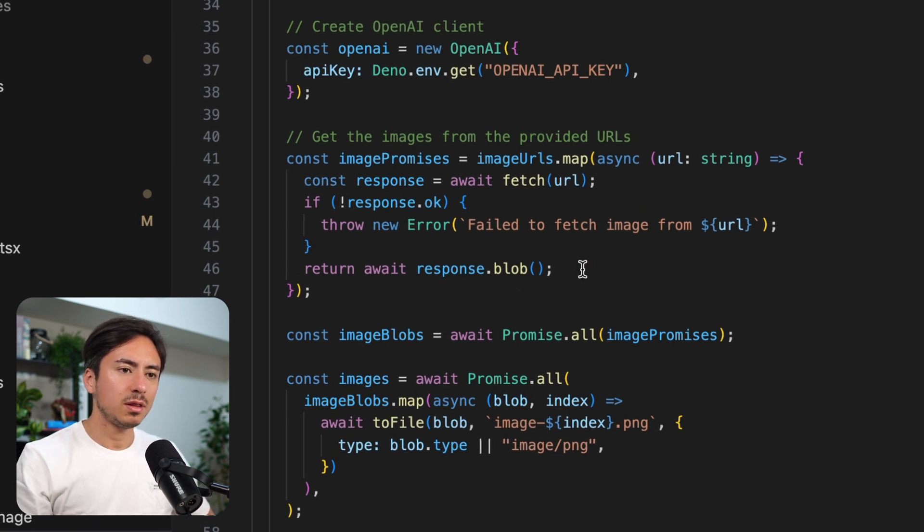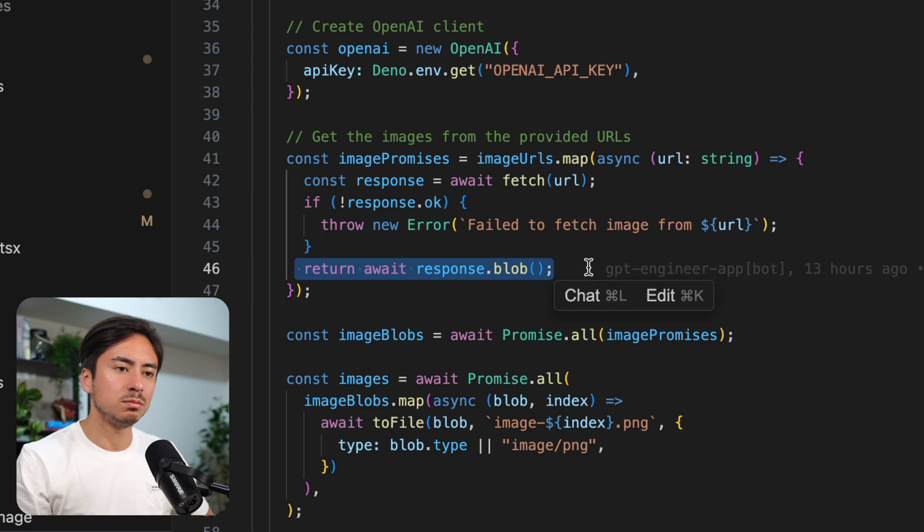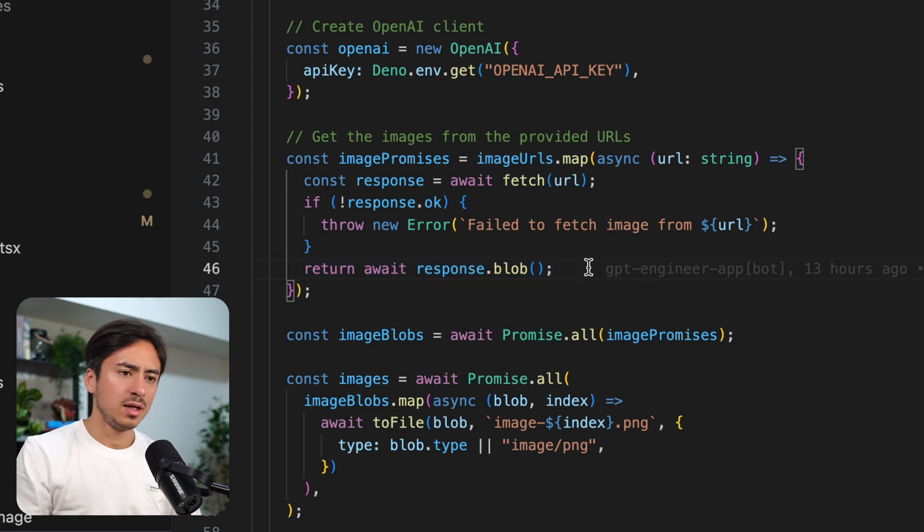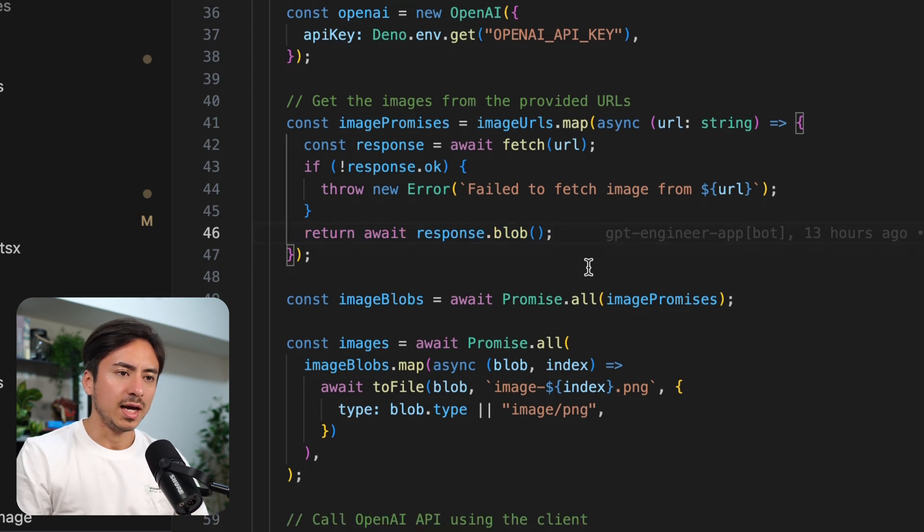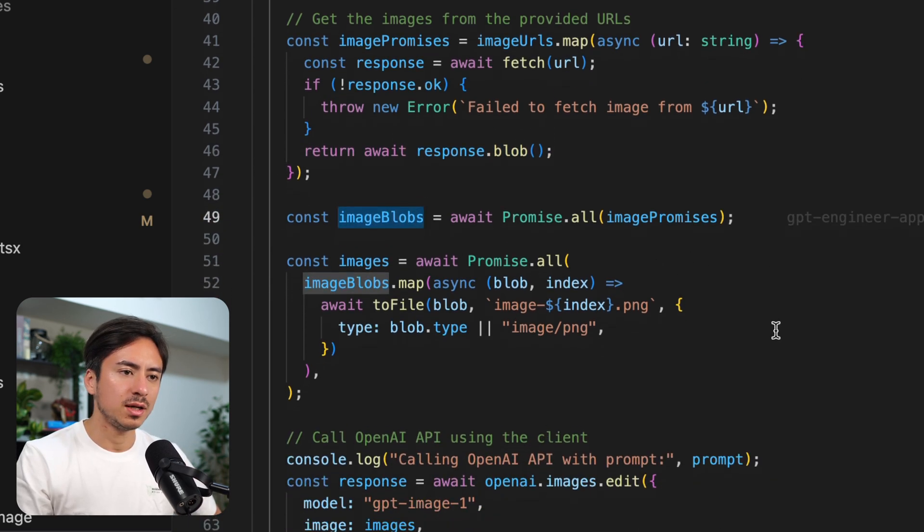So it's looping through the image URLs and fetching them, and then converting them to blobs. Once we have that, once we have the image blobs.